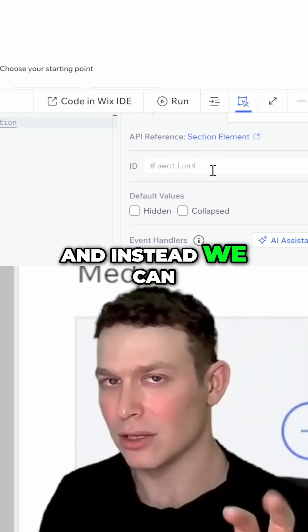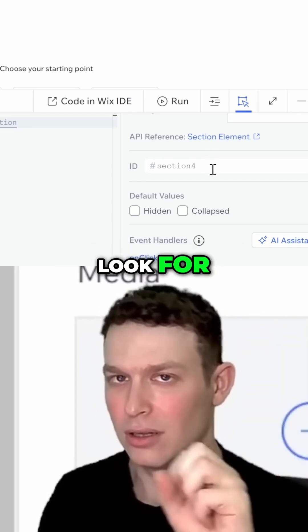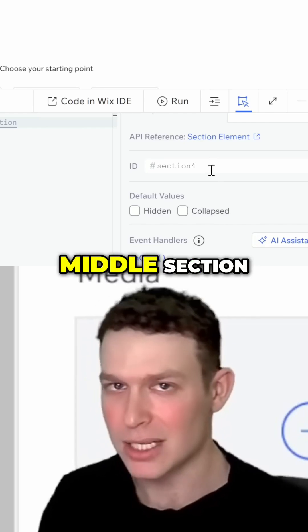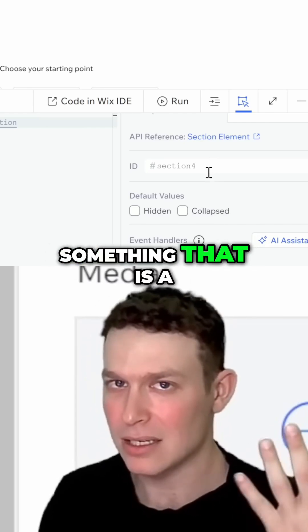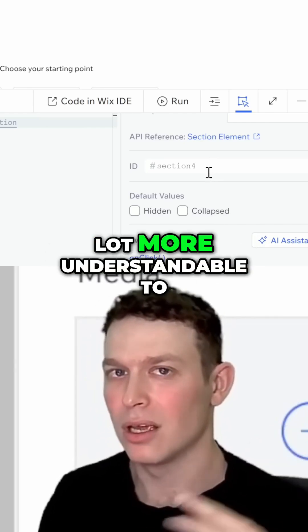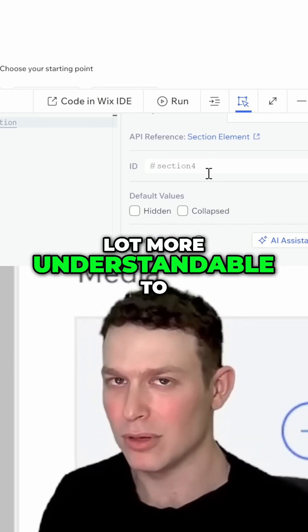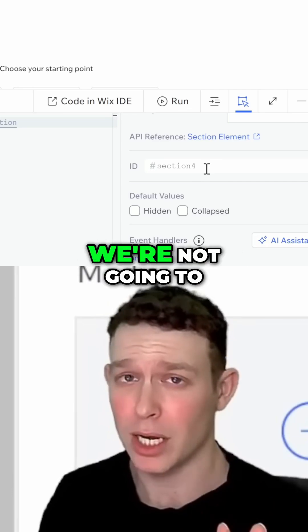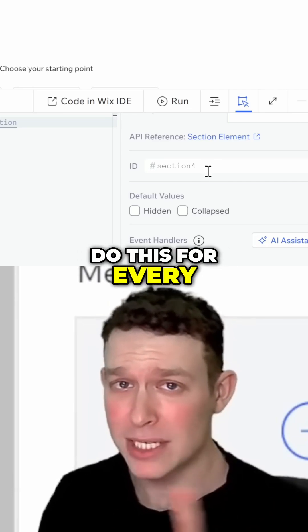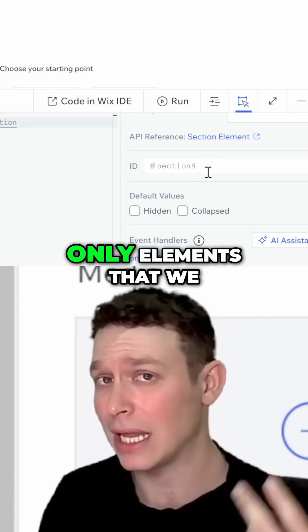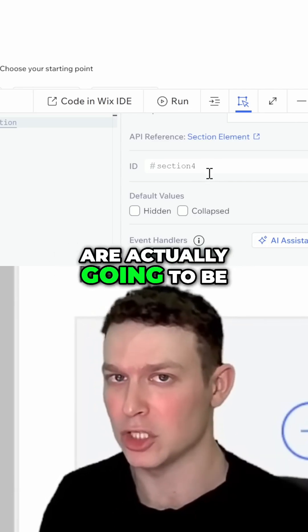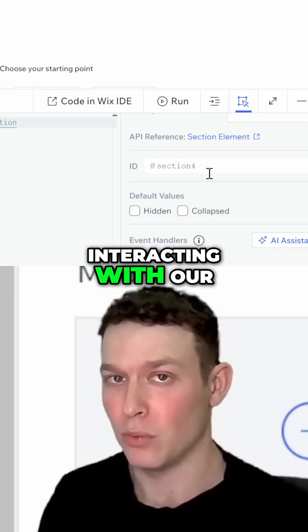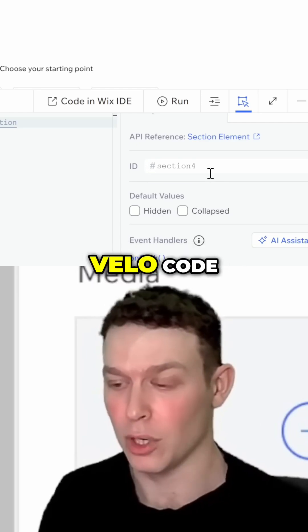Instead, we can look for names like 'home section,' 'top section,' or 'middle section' — something that is a lot more understandable to human beings. Obviously, we're not going to do this for every single element, only elements that we are actually going to be interacting with using our Velo code.